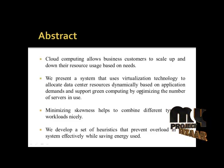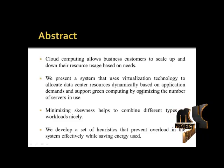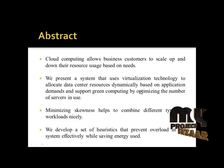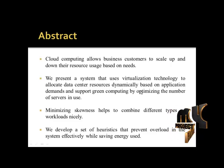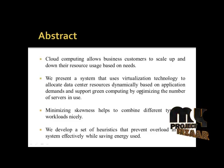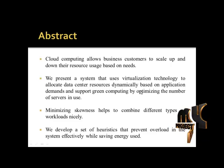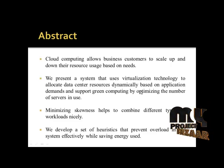Here we are considering the cloud computing environment. It allows business customers to scale up and down their resources based on their needs.